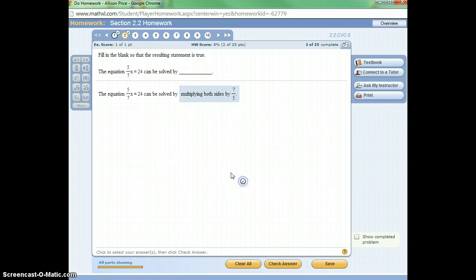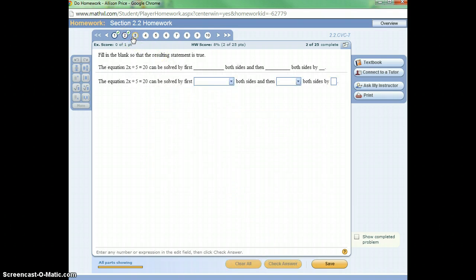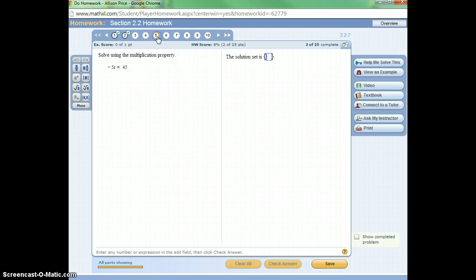All right, nice. And let's look for a question that's not multiple choice. There we go.